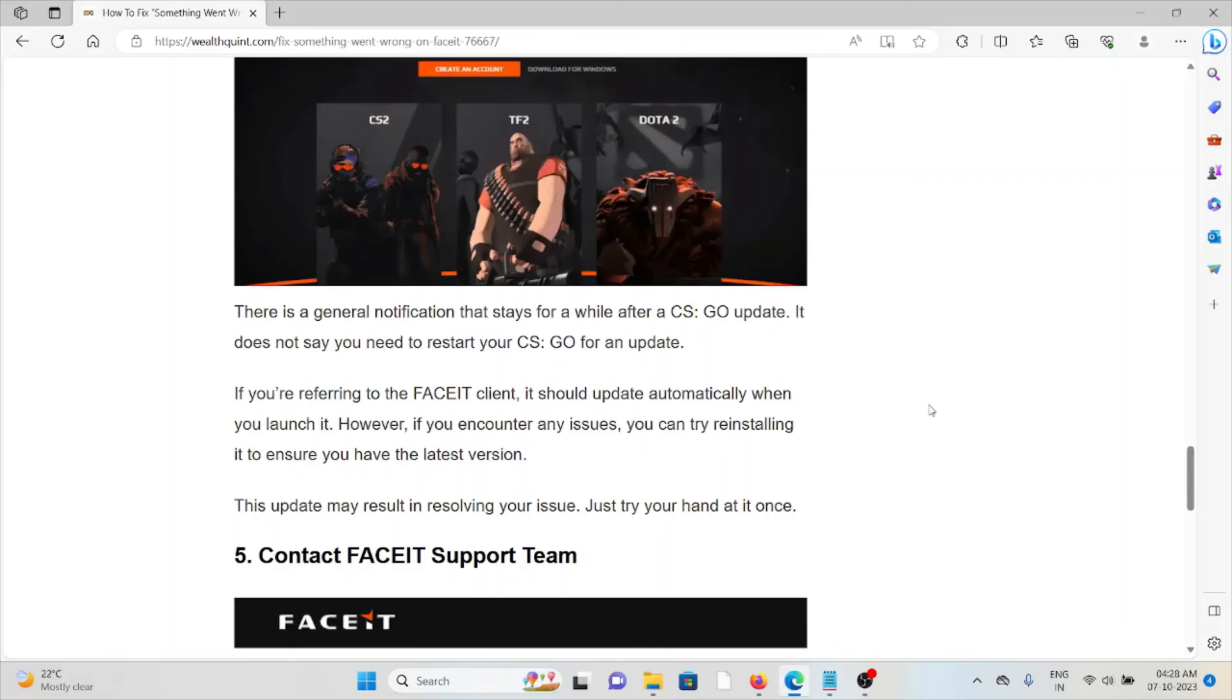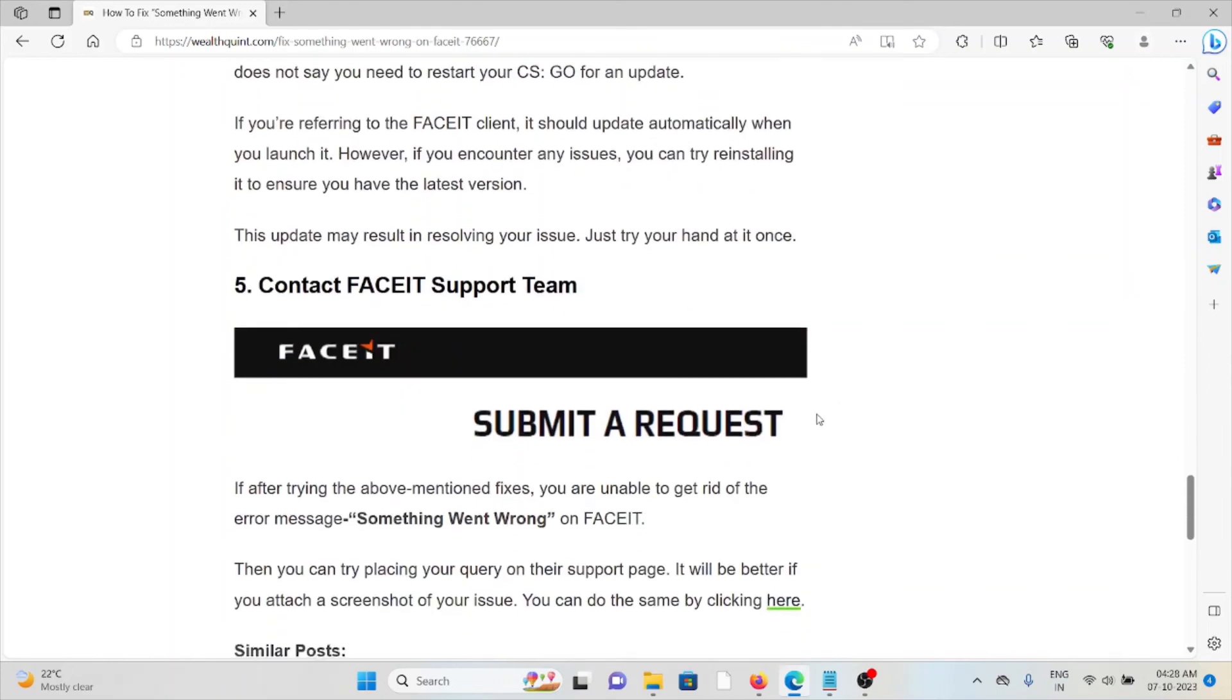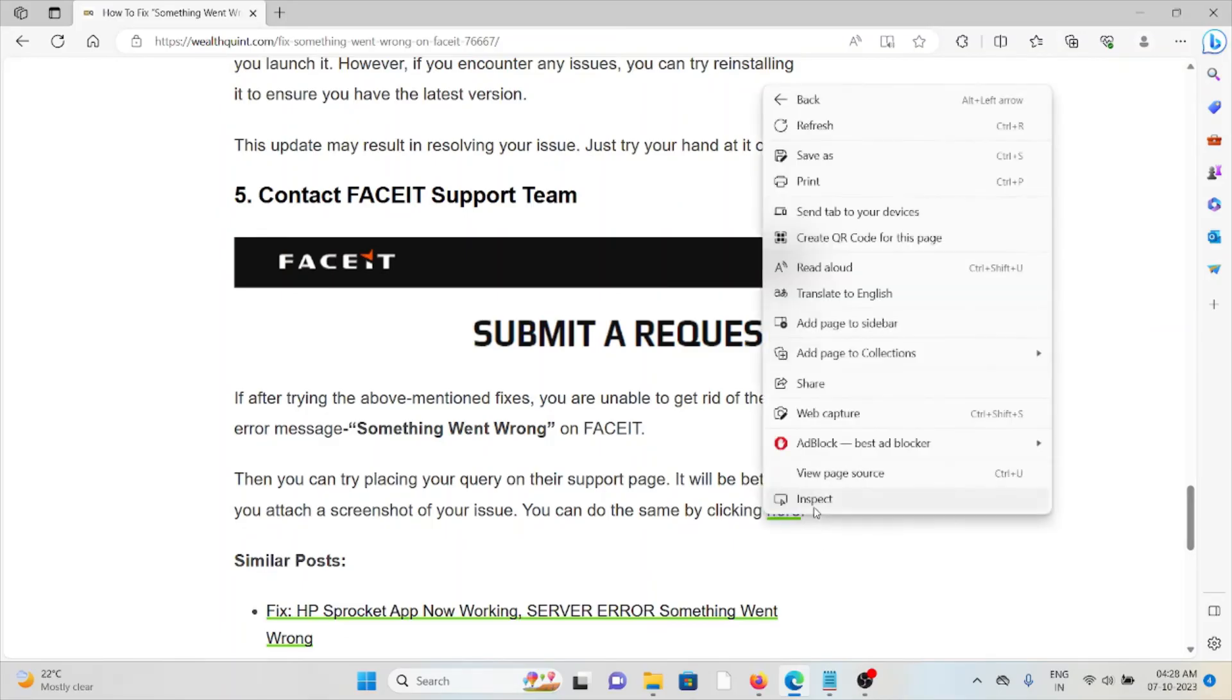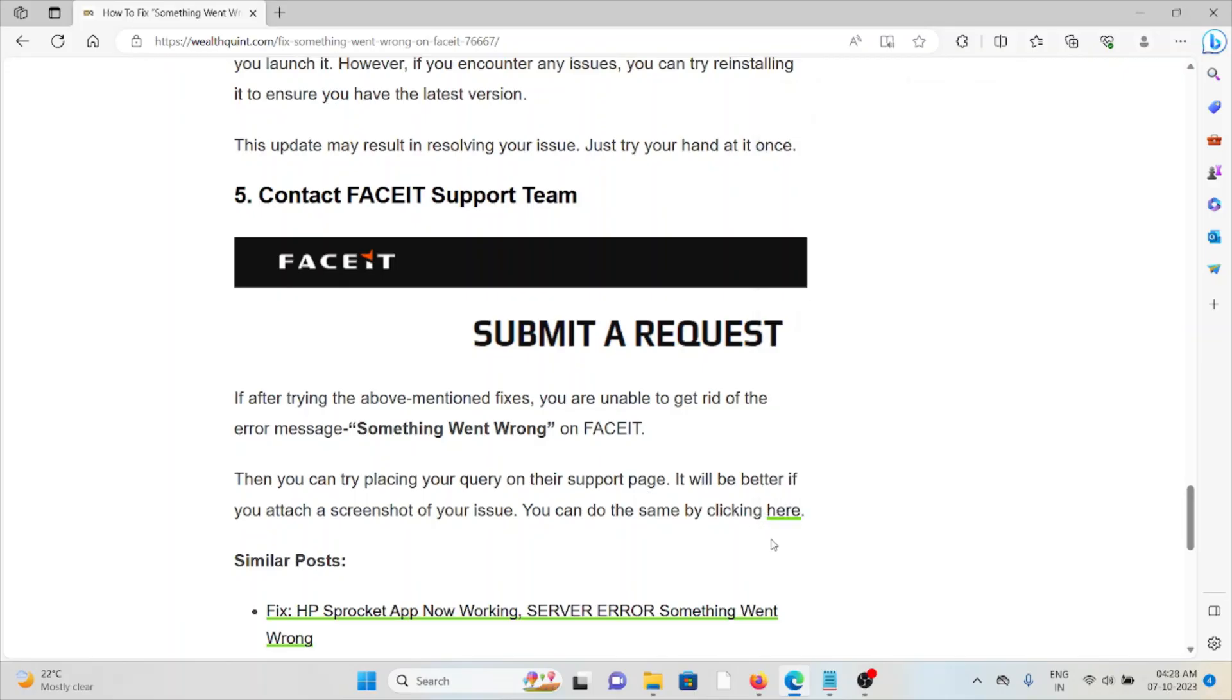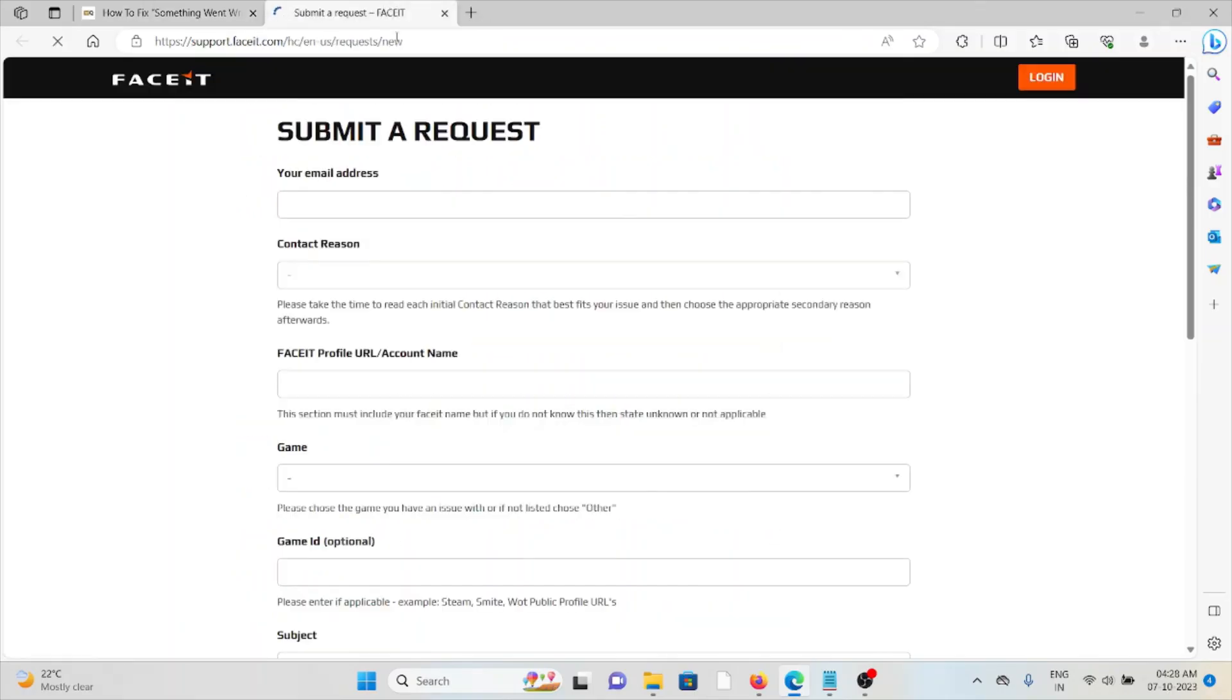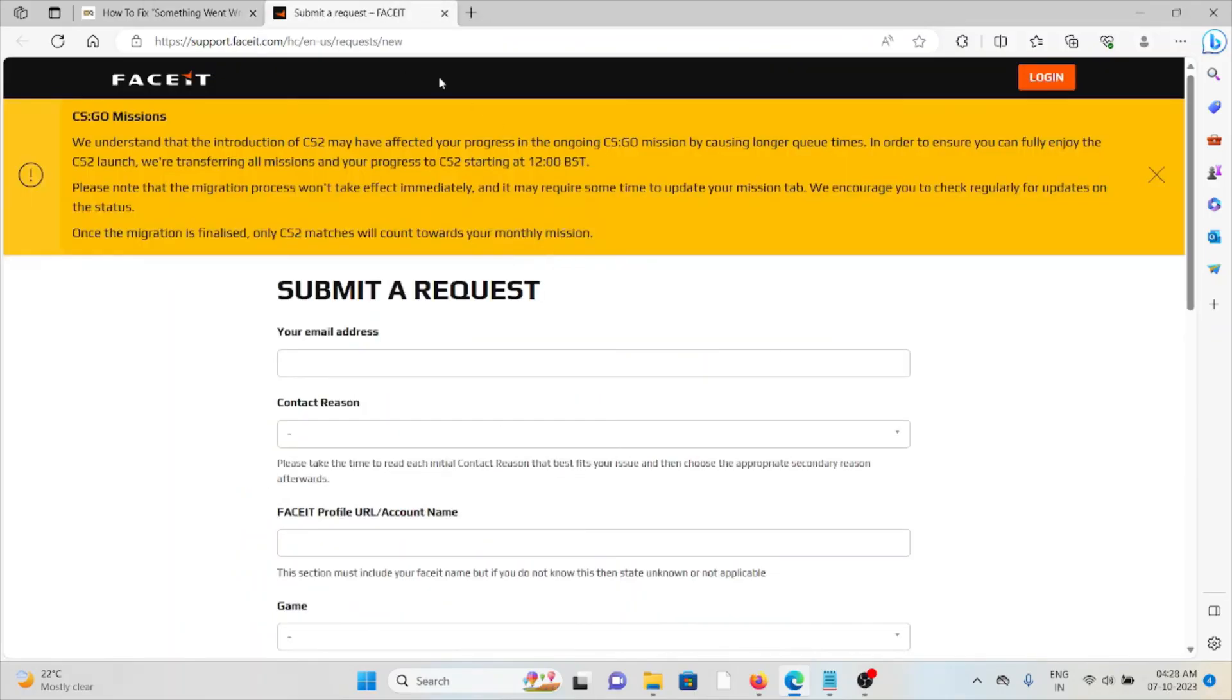The fifth method is contact the FaceIT support team. If you have tried all other troubleshooting methods and you are still facing the problem, you can contact the FaceIT support team. They will be happy to help you. The website is support.faceit.com.